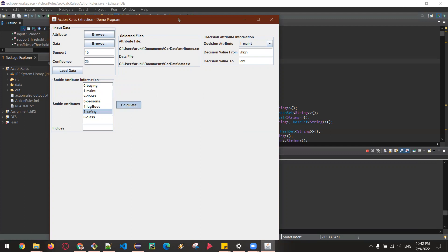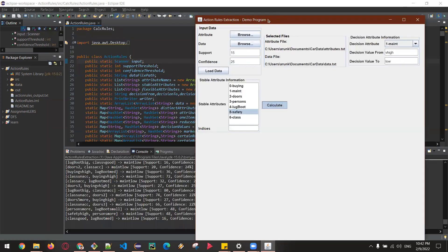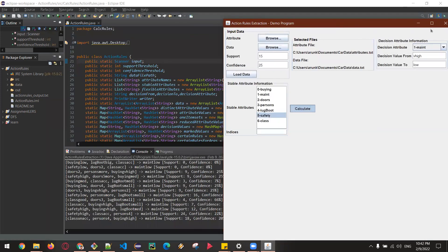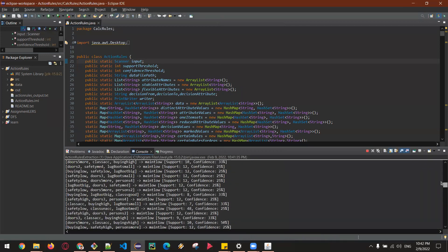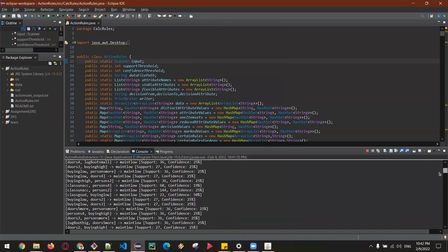So you can see here the program is calculating the action rules.